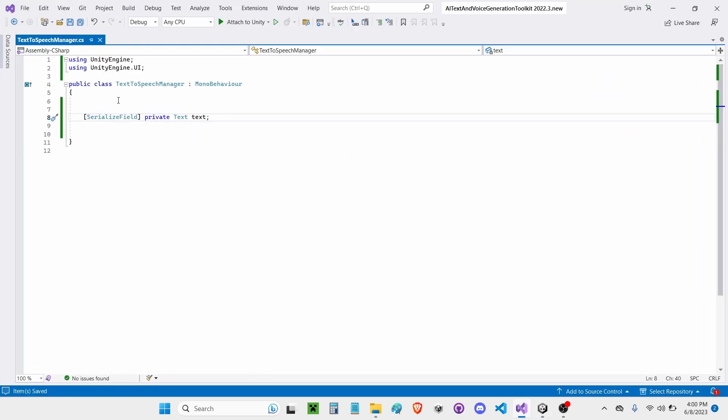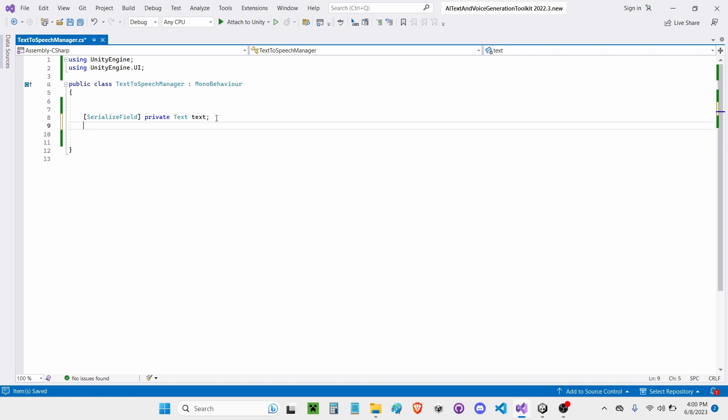Public does the same thing, but public also allows other scripts to change it, and then I might accidentally change it, and it might give me an error. So I like to keep it SerializedField private.